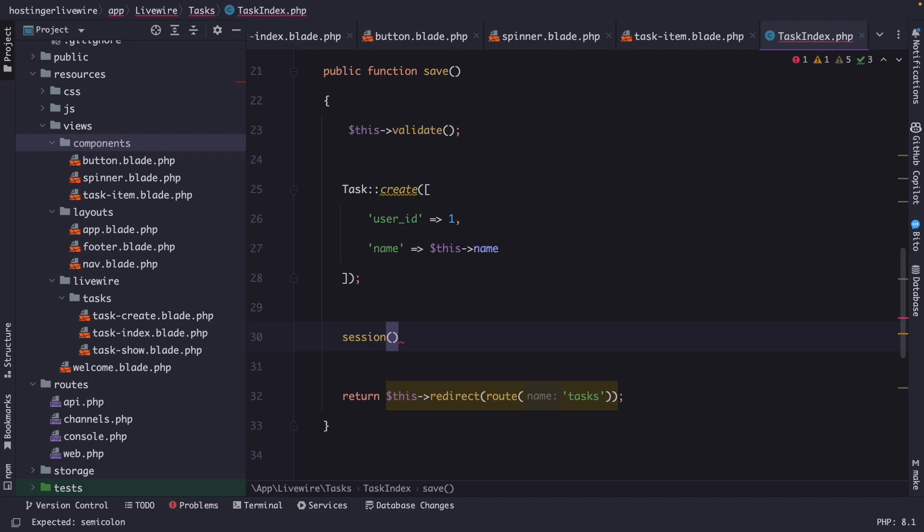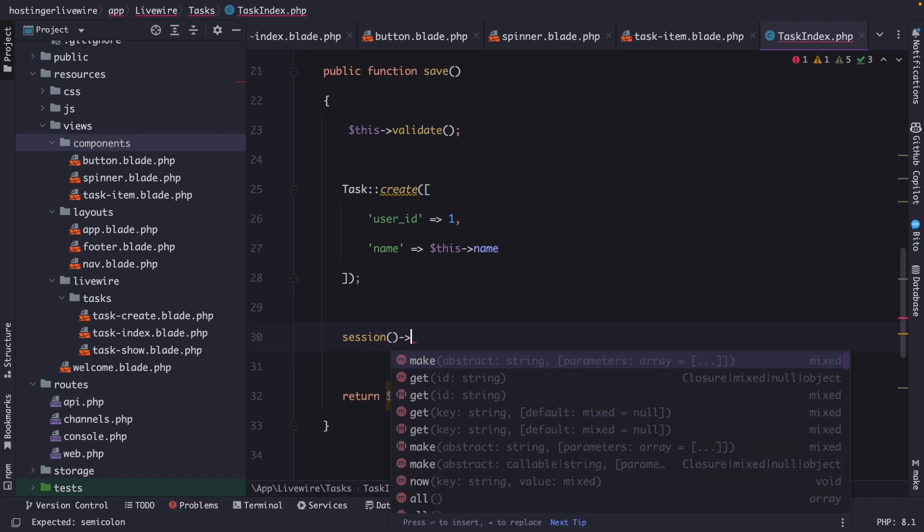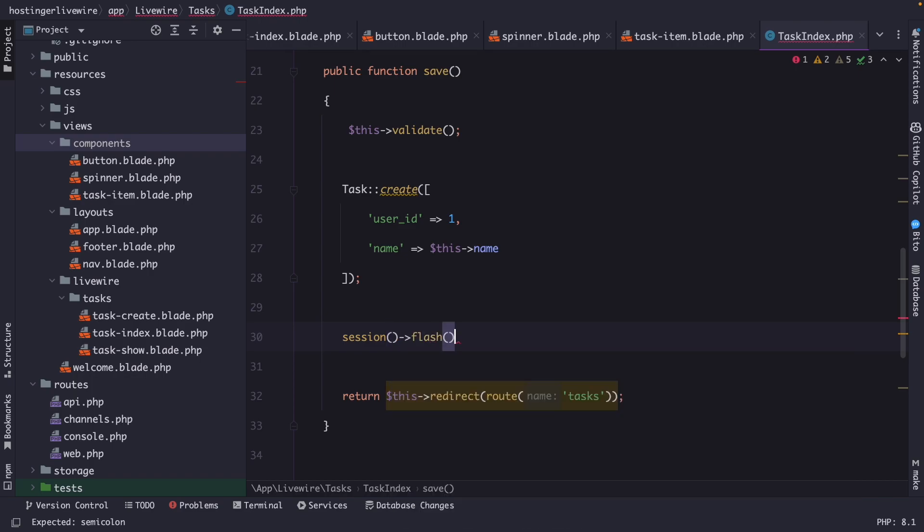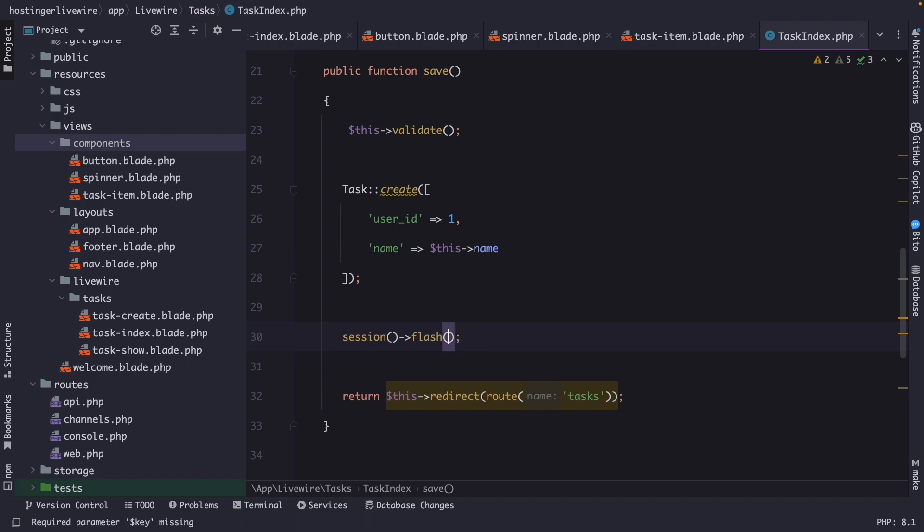What we're going to do right here is chaining the flash helper function to it, which allows you to store a value in a session for a single request. It accepts two parameters.